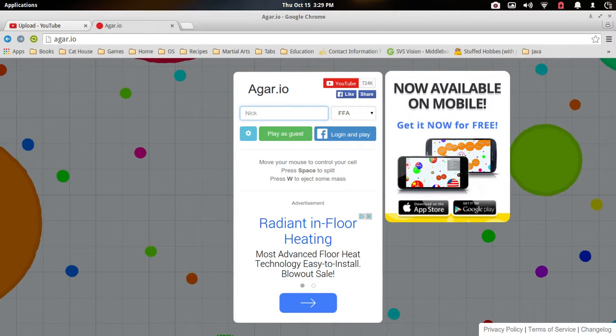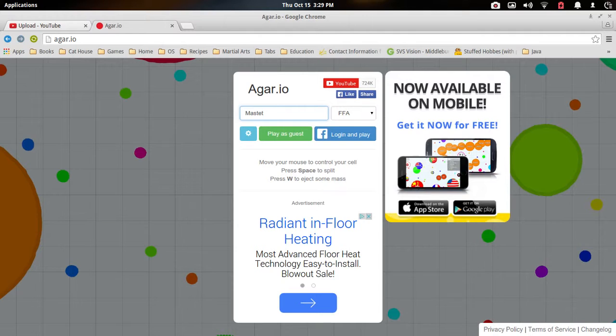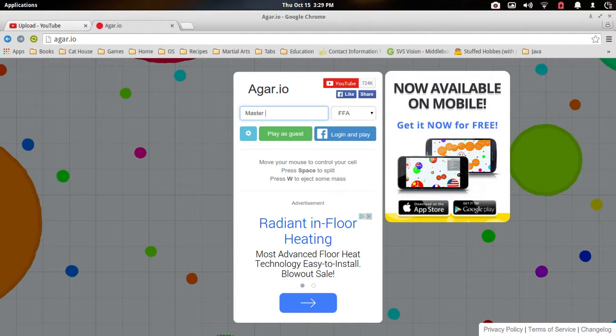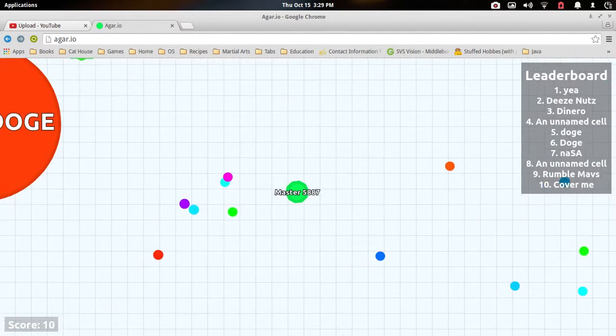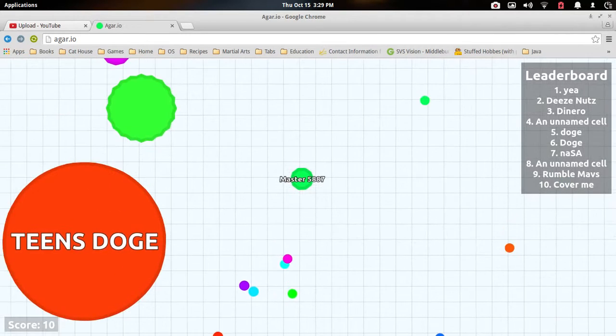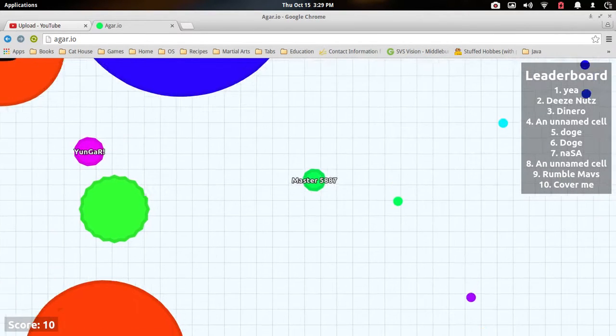I'm going to start off with the regular name that, nope, not Mastat. I don't even know who the heck is Mastat, but I master 5,887. Let's go. Okay, not the best place to spawn.